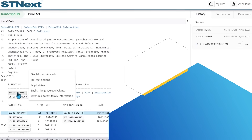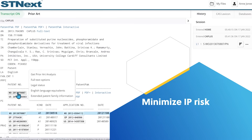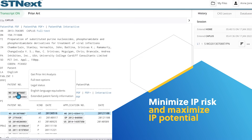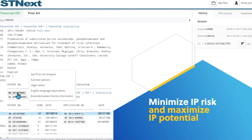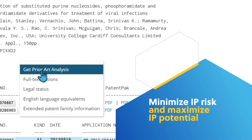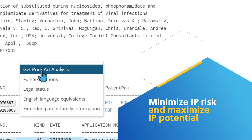IP professionals can now minimize IP risk and maximize IP potential with CAS STN NEXT Prior Art Analysis, enhanced with AI technology.